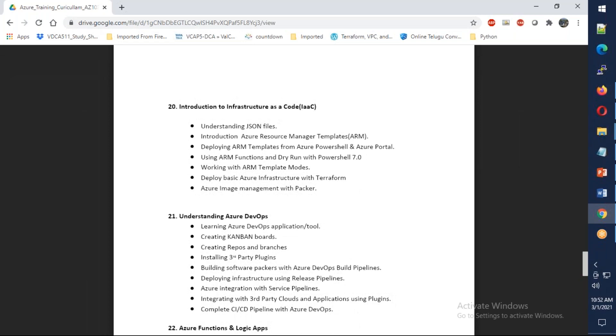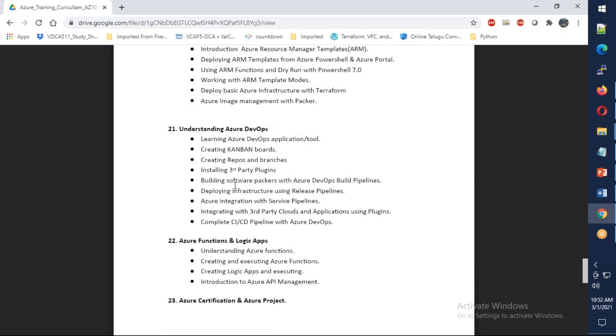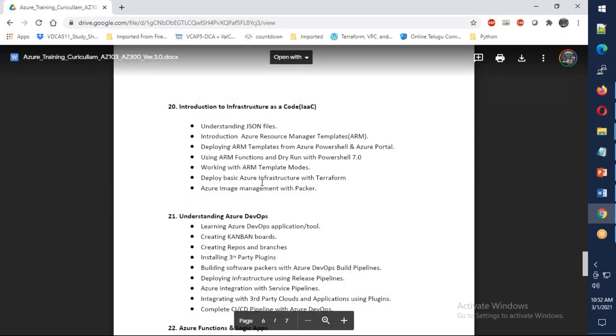Later we'll discuss infrastructure as code using ARM templates. I'll also give you an overview of the difference with Terraform and Packer. Finally, we're going to spend a whole week on Azure DevOps to understand build and release pipelines, deployment groups, secrets, and integration with Azure Key Vault.